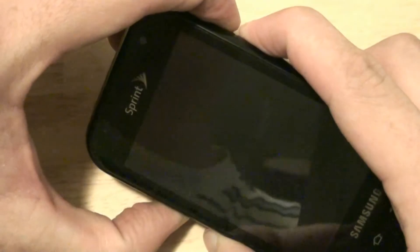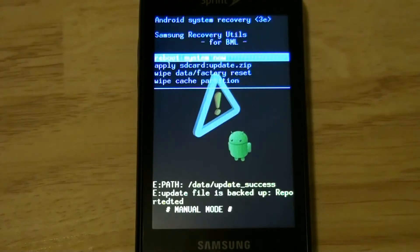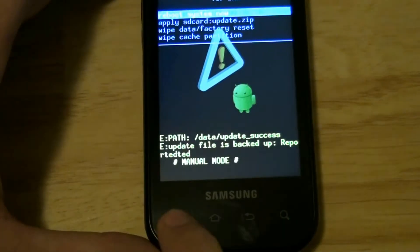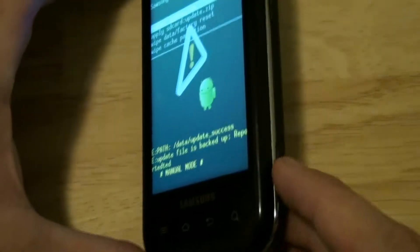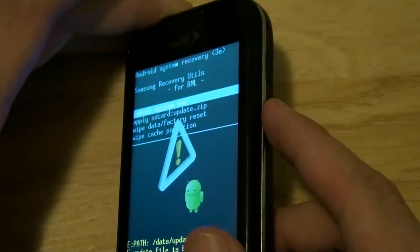Volume down, voice, power, and hold. Let go. It is the stock recovery, and you can tell because I can't press this, I can't press this — I have to press this.